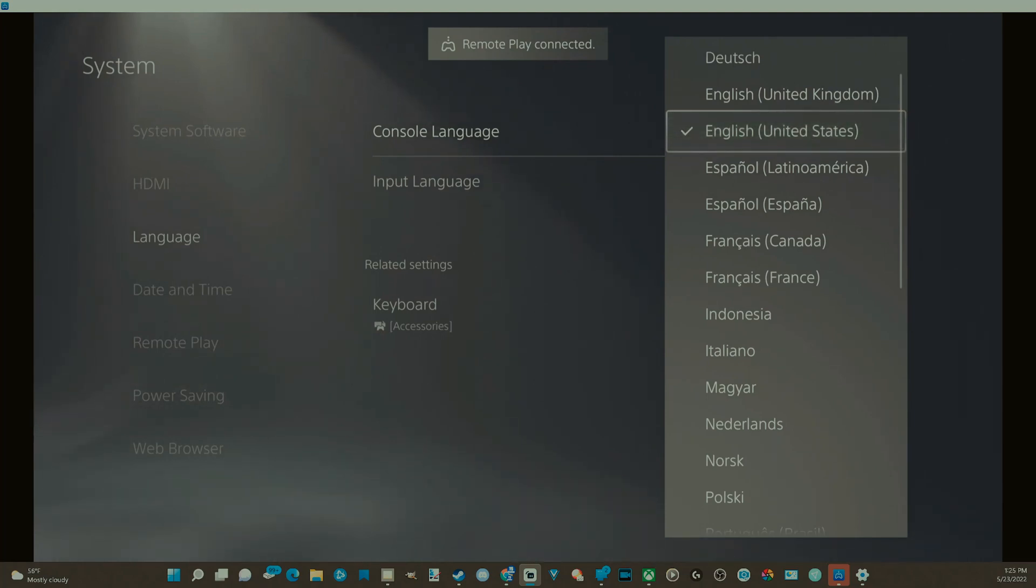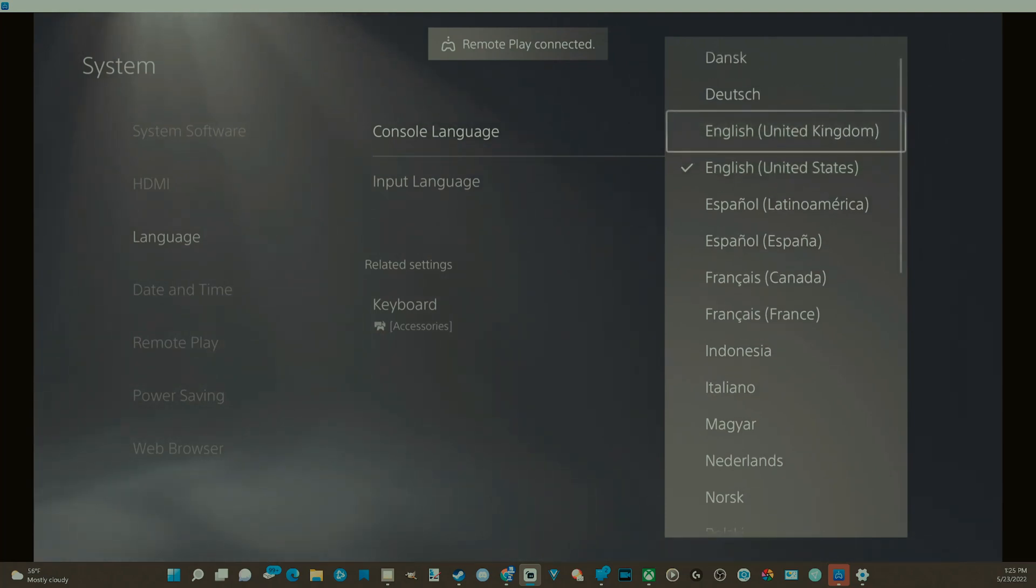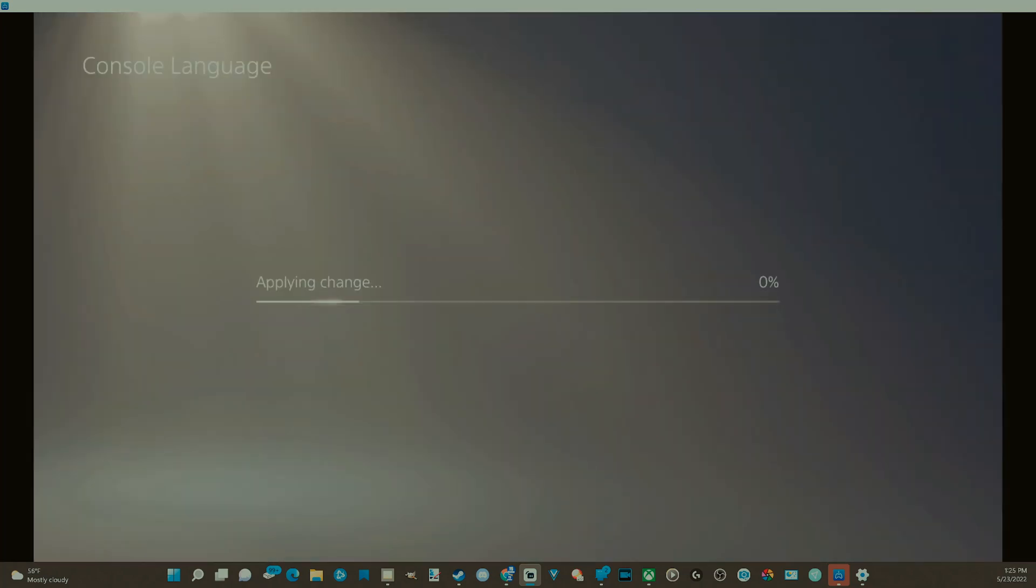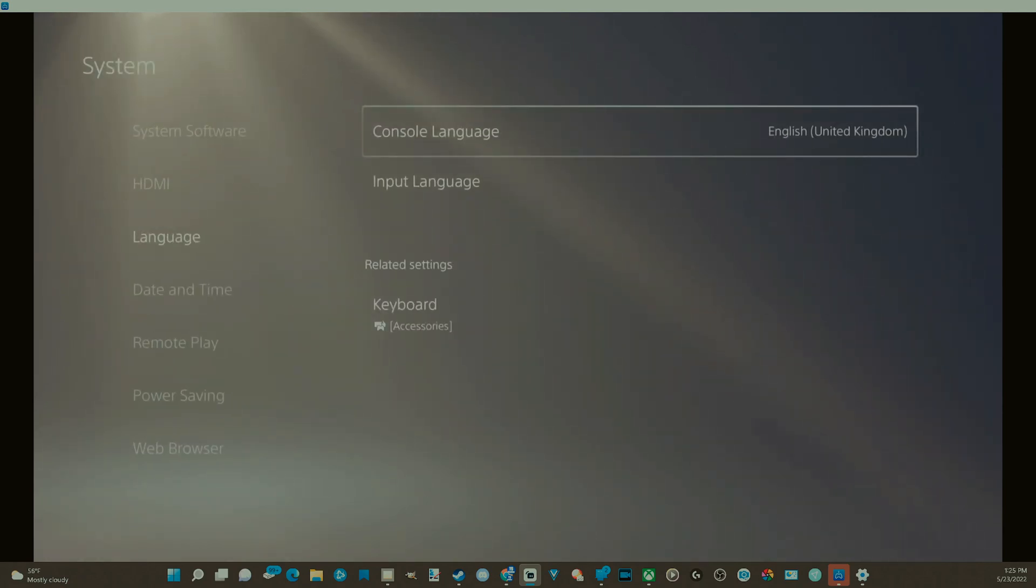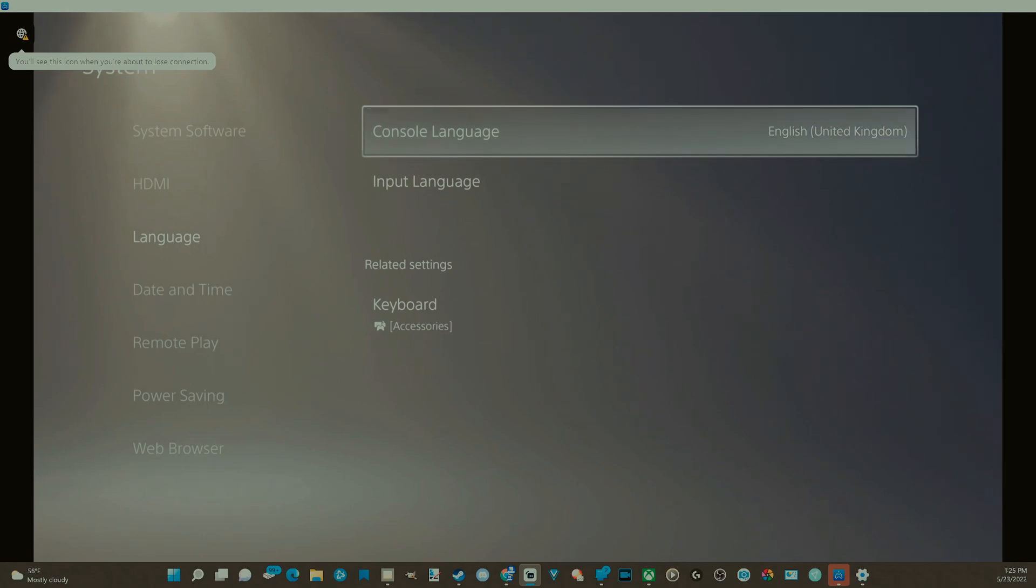So I'm choosing English right now. Now, let's just go to English United Kingdom and select this and apply the change. At the top of the screen, you can see it is now gone.